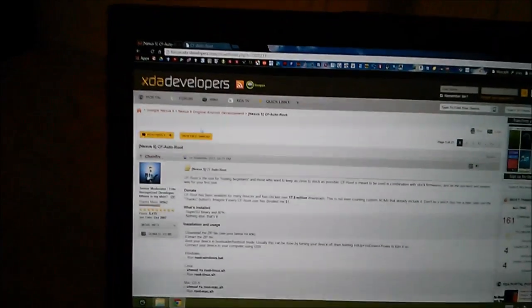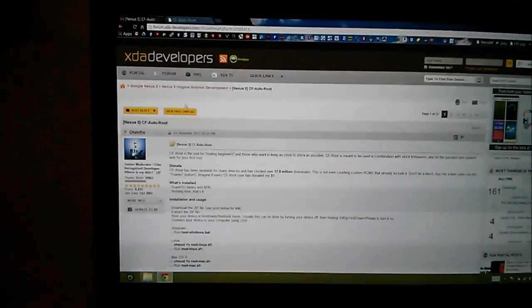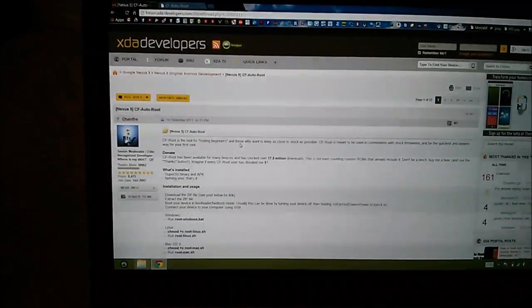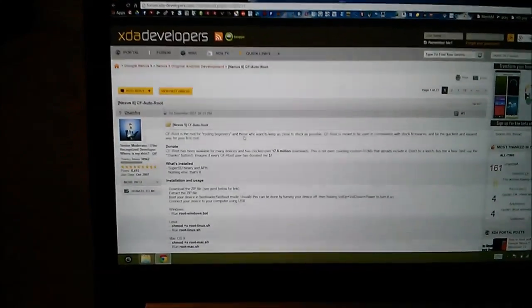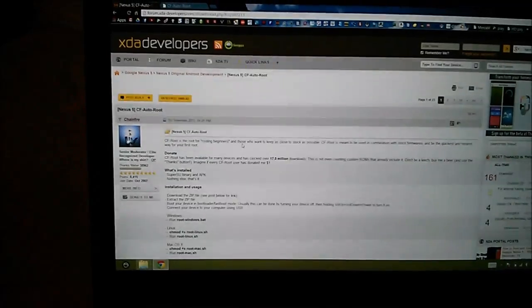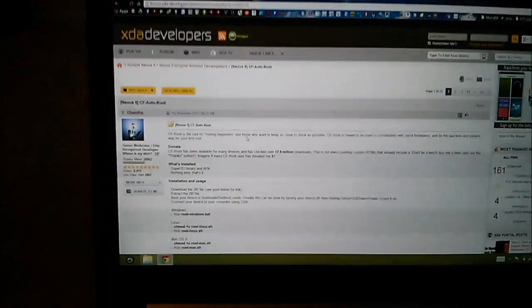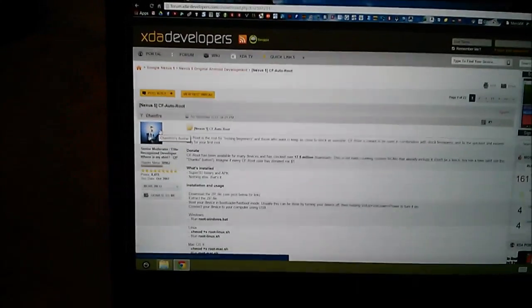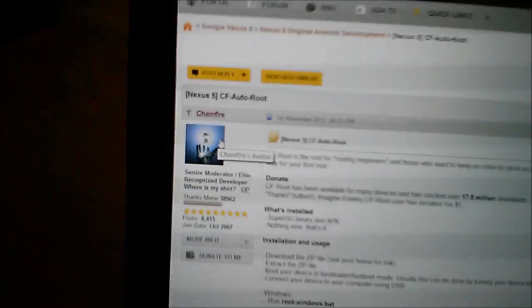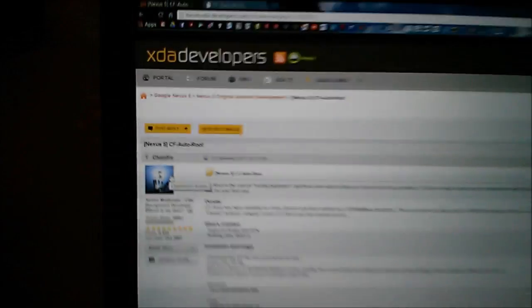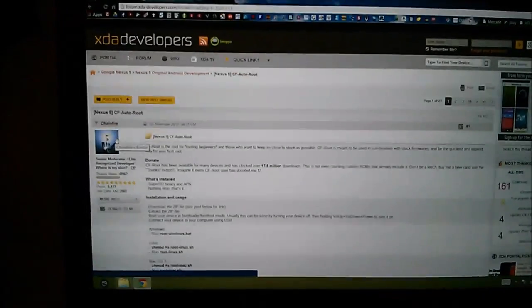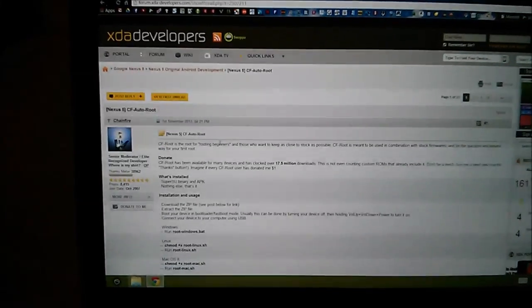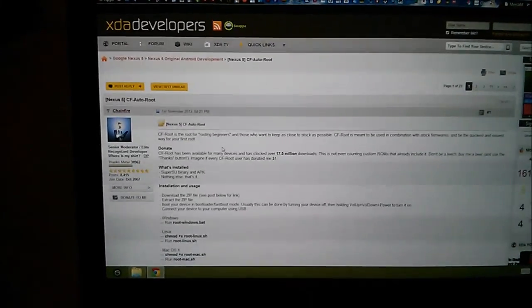Obviously I did not build any of these tools or programs or files, and if you use them, use them at your own risk. If you break your phone it's not my fault. It might be Chainfire's fault. No, I'm just kidding. Chainfire is an awesome developer and I'm not taking credit for any of his work. I'm just showing people how to maybe use it in an easy way.